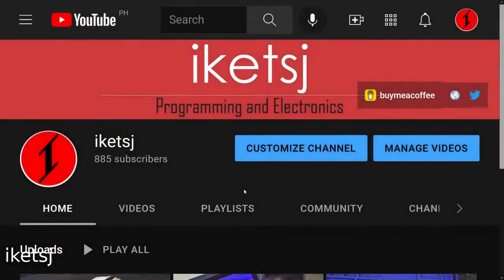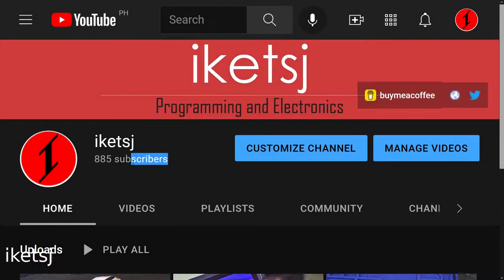The reason why I want to do a project like this is because my channel has nearly 1,000 subscribers and it will be a milestone once I reach it.